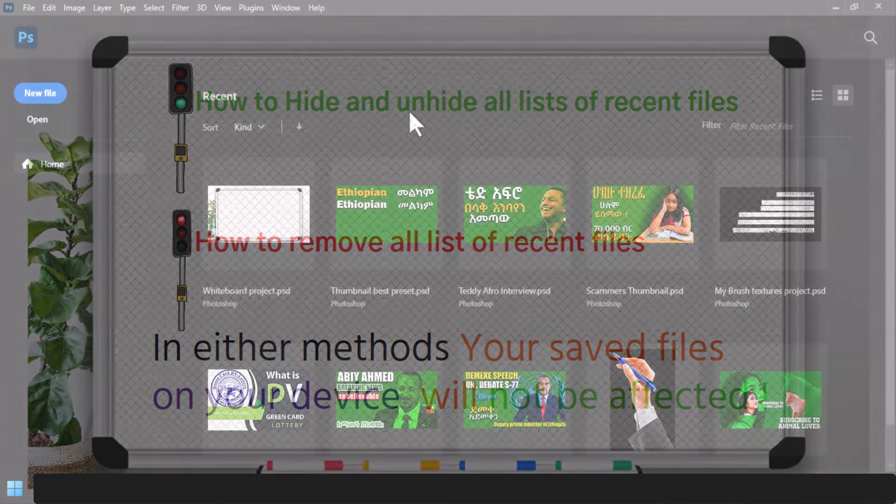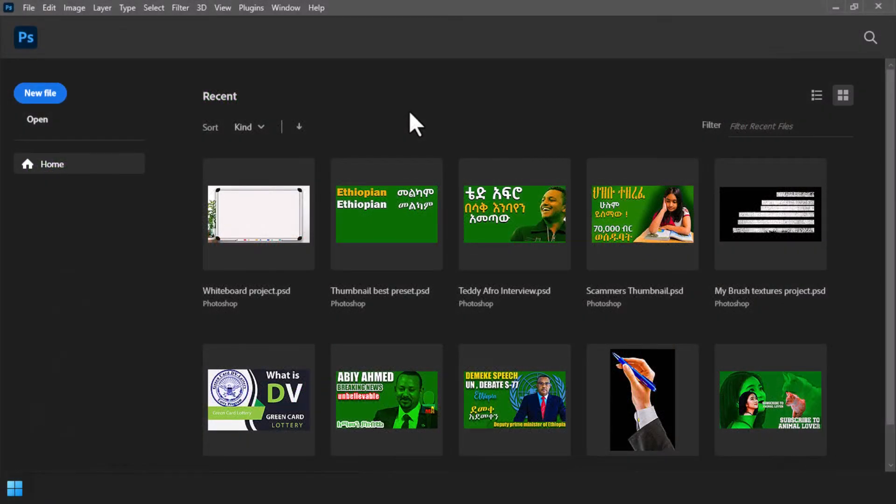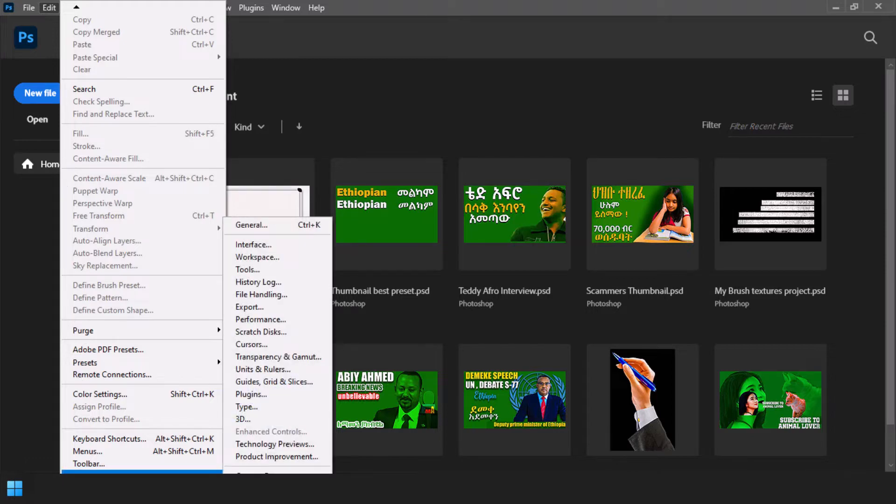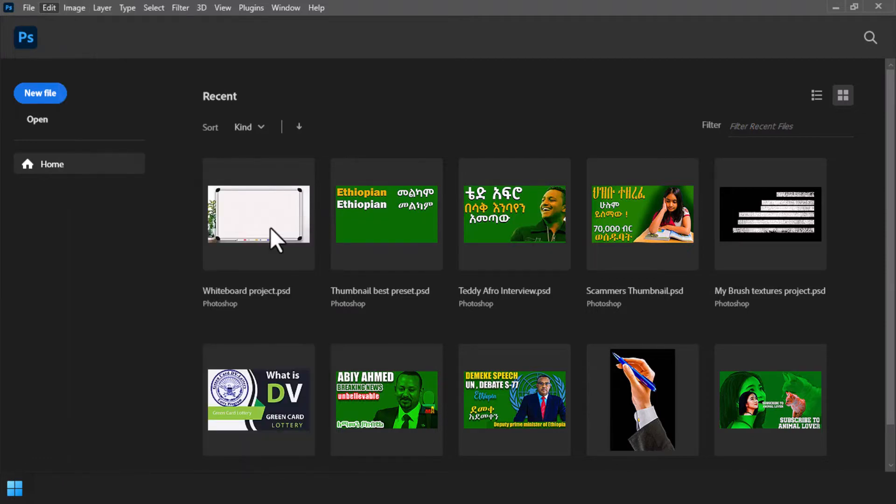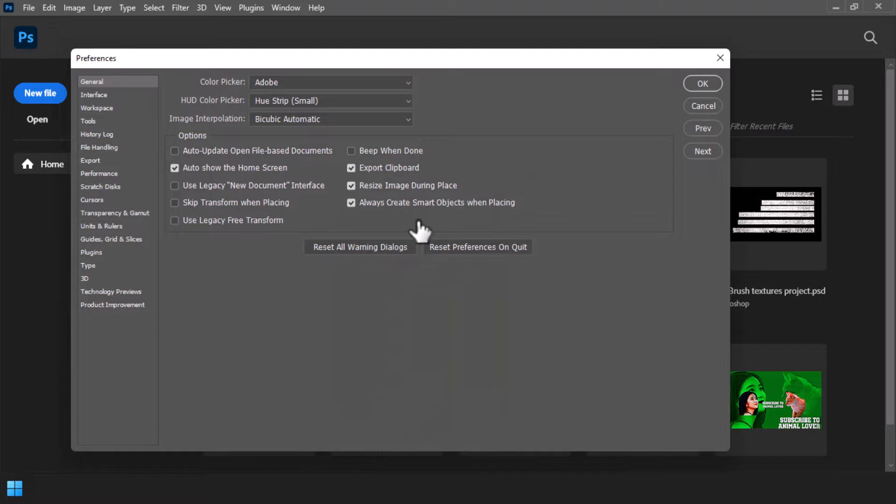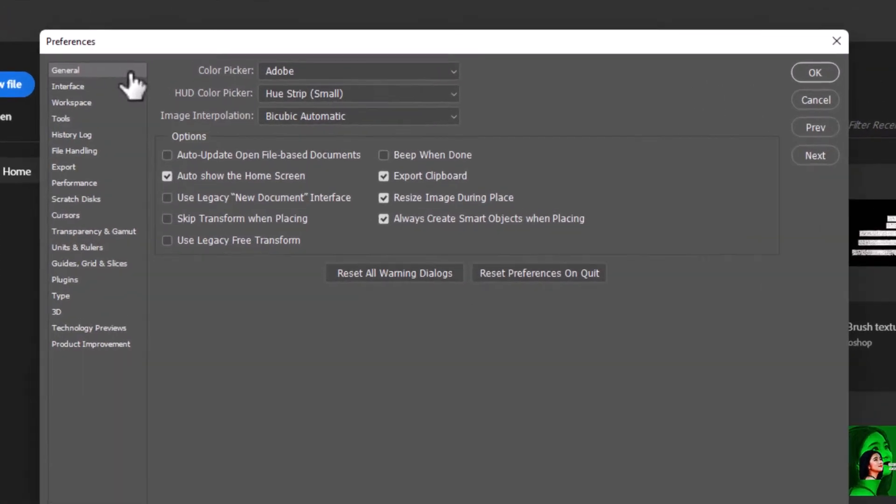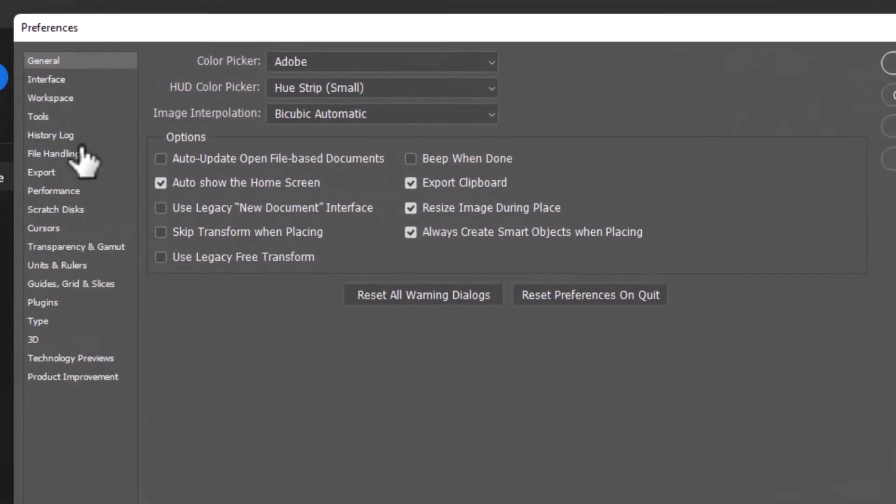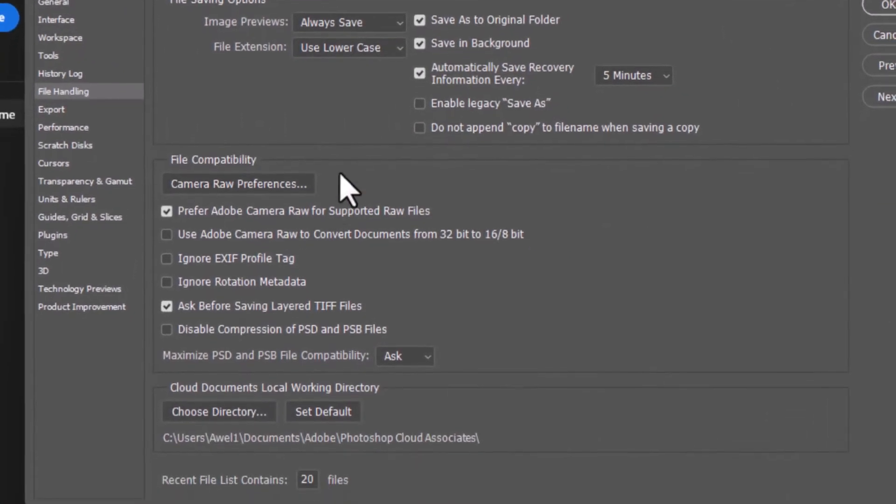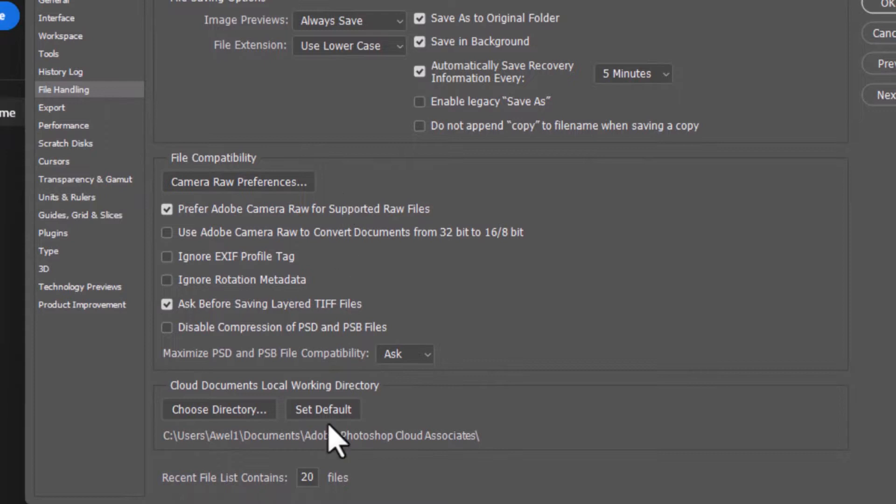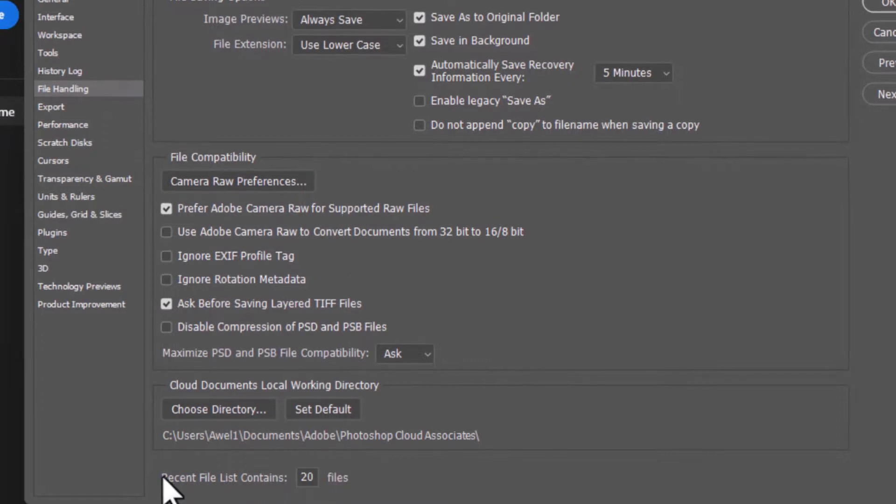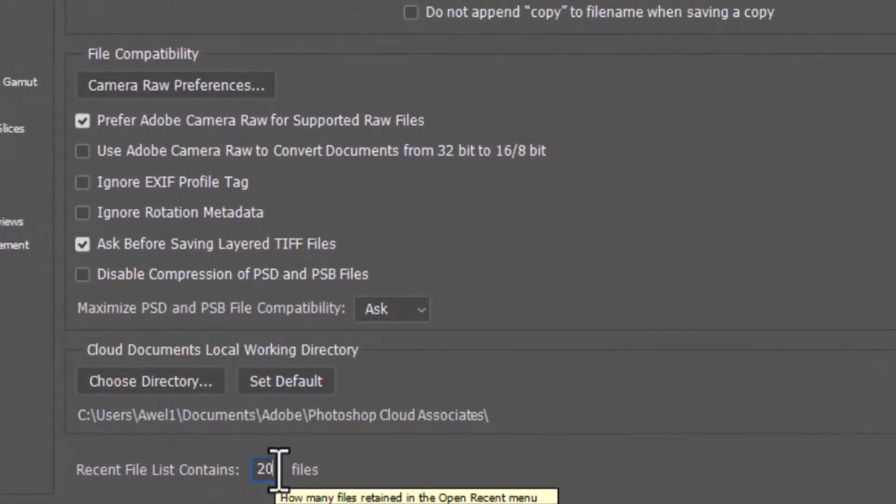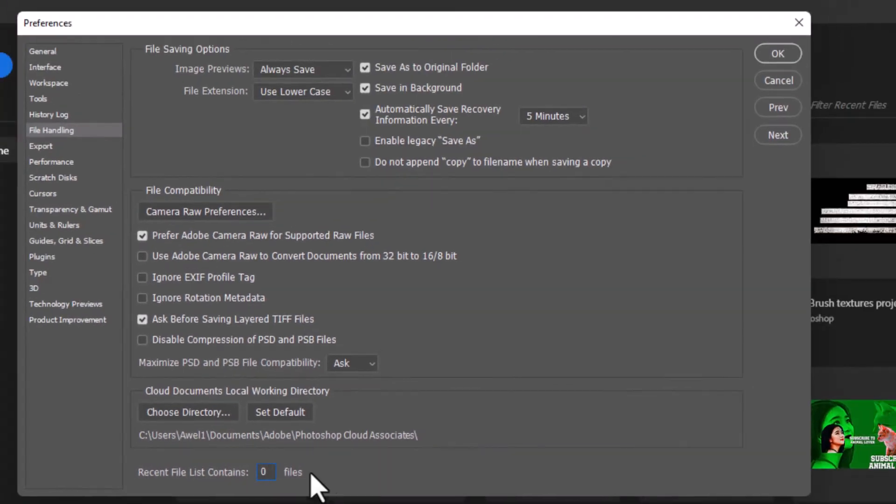To hide lists of recent files without removing them, select the Edit menu and select Preferences option. From here, select the General tab. As you see, this dialog box is opened. From this dialog box, select File Handling option and change the number of recent files list to zero and click OK.